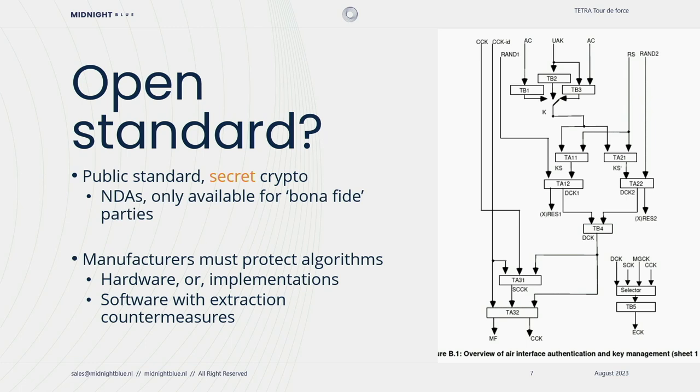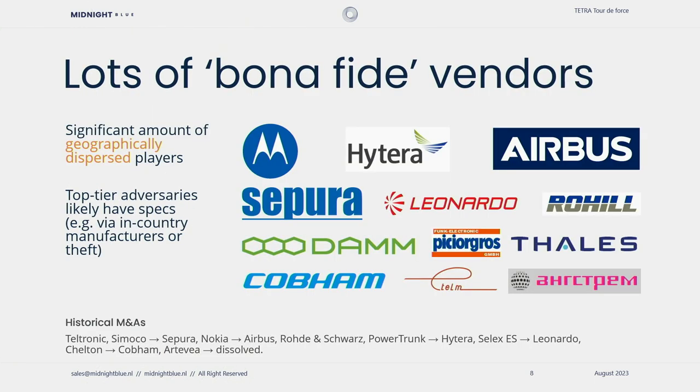Now a common misconception is that Tetra is an open standard but that's not true. Some parts of the standard are public but the cryptography within it is secret and it's only available to you if you sign an NDA. And you're only allowed to sign an NDA if you are what they call a bona fide party. And these bona fide parties are usually manufacturers and these manufacturers have to ensure that the algorithms are protected either by implementing them in hardware or implementing them in software with extraction countermeasures. The first problem already is that there are lots of these bona fide vendors and they are geographically dispersed. So every major country in the world essentially has a domestic Tetra manufacturer. That's the United States, the United Kingdom, China, Russia. So you can feel that top-tier adversaries likely already have these specifications.